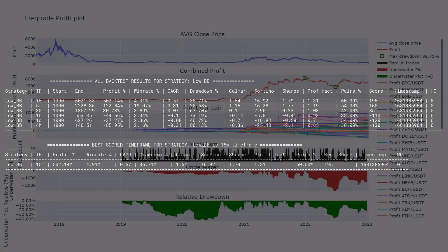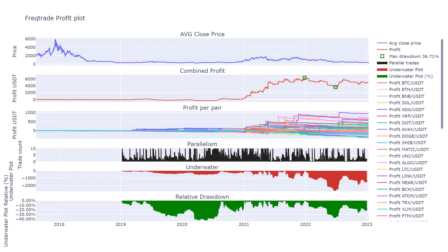Looking at the plot of the initial backtest results, you can clearly see that the profit curve at some point has a nice upward slope. Especially after the first and highest drawdown period, it picks up momentum and makes the highest profits. This is also logical because a lot of coins I used for this backtest were starting at this period and all picked up momentum in the last bull cycle.